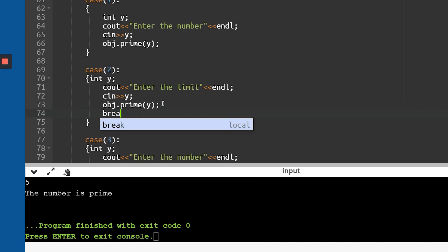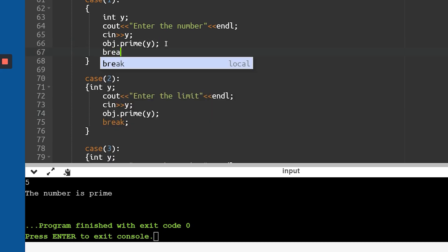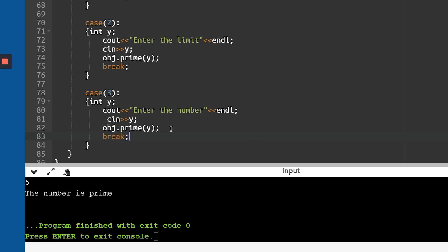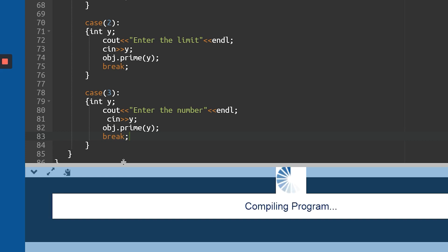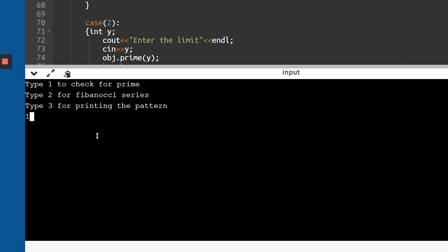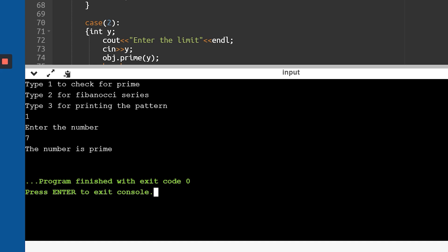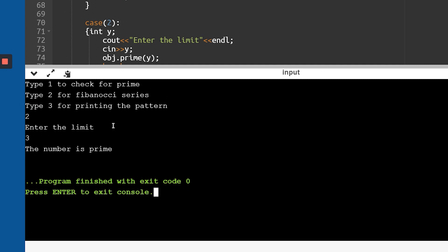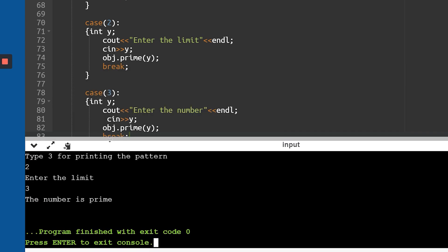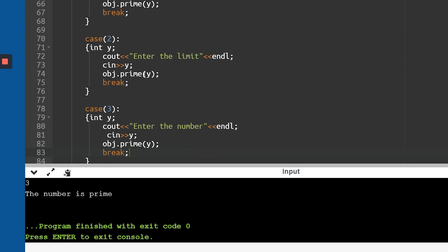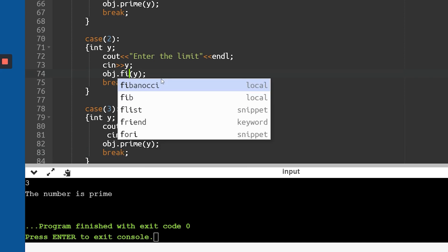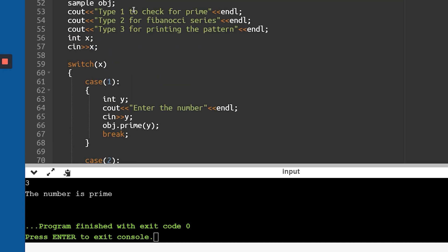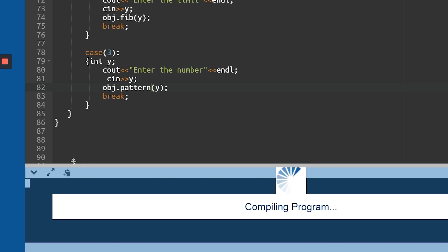I add break statements for cases 1, 2, and 3. But running again, case 2 still calls the prime function — that's because when copying code I used the function name 'prime' instead of 'fib' for case 2 and 'pattern' for case 3. Please make sure when copying code you change the function names correctly, or handle it through function overloading based on arguments.